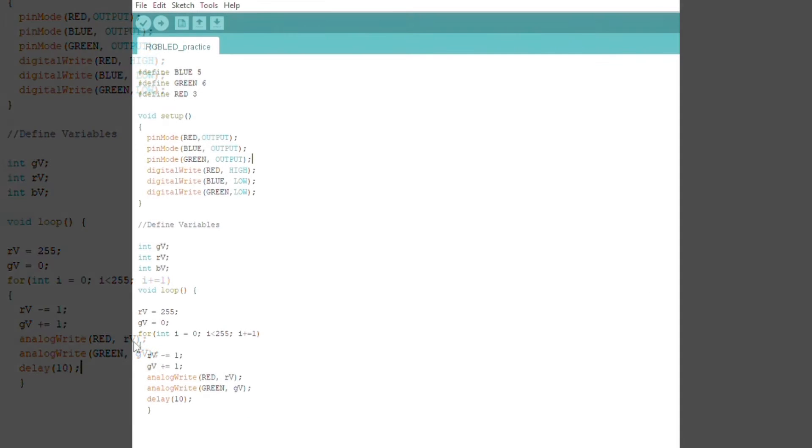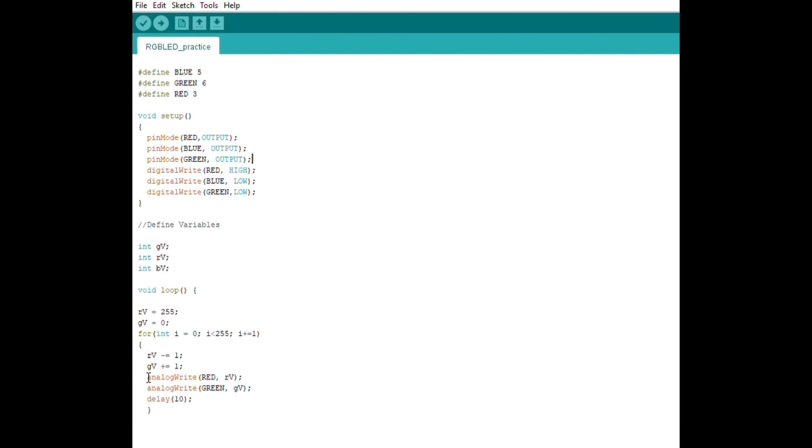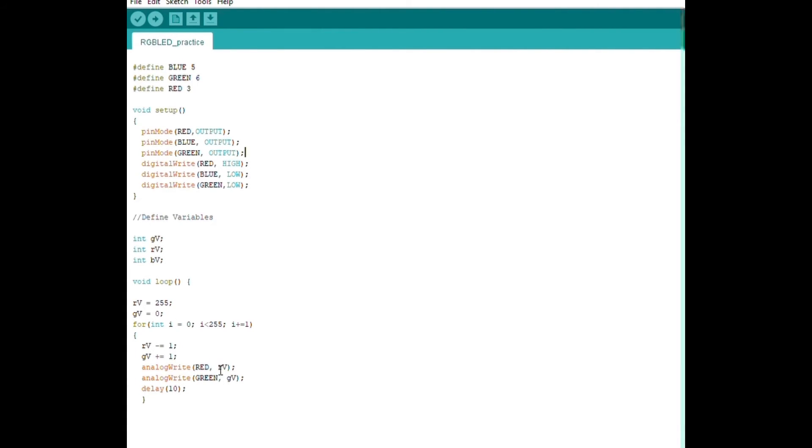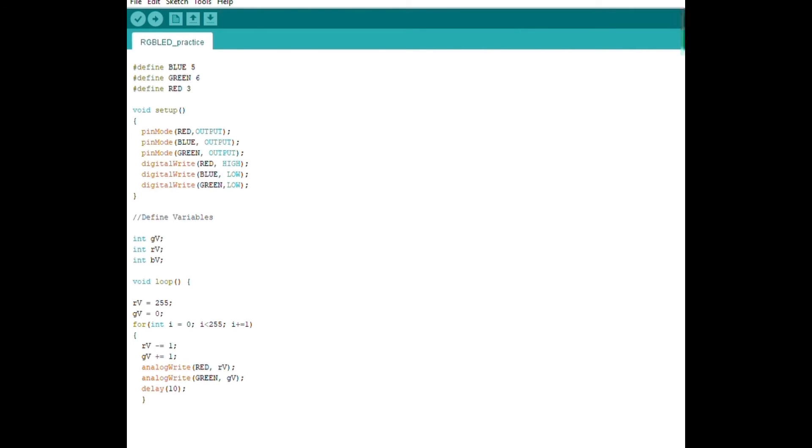In the for loop, I added an analogWrite function, which is different from the digitalWrite function because you can specify the brightness by using numbers, whereas in the digitalWrite function you can only do high or low. So this RV in the analogWrite is initiated as 255. As the loop goes on, it gets lower to zero. But then the GV is initiated as zero, and as it goes on it becomes 255. That's how the colors are fading in the RGB LED.